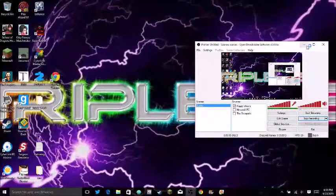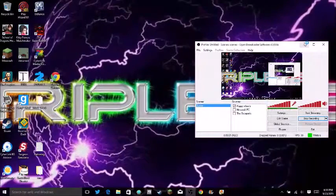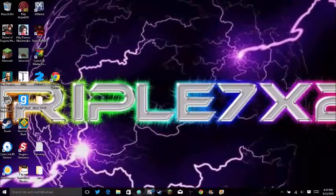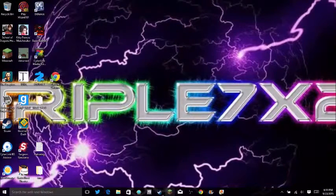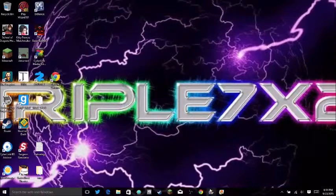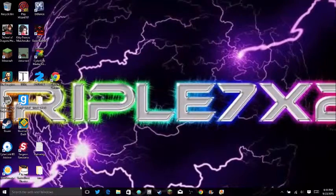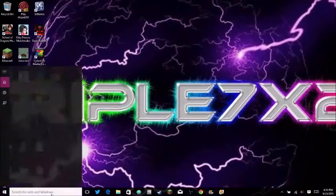This is Adam here and today I'm going to be teaching you how to get Minecraft mods for Windows 10.